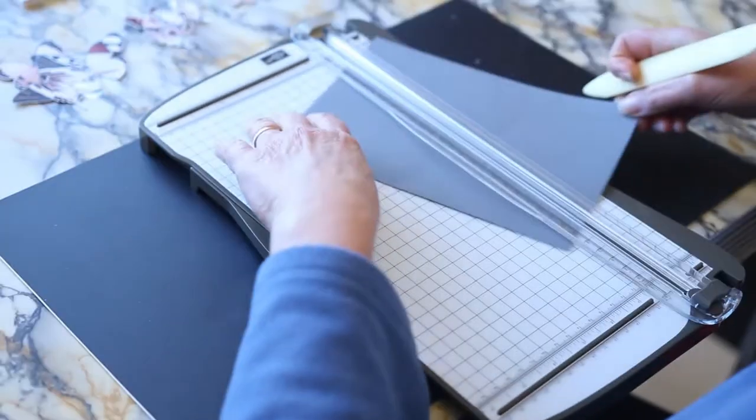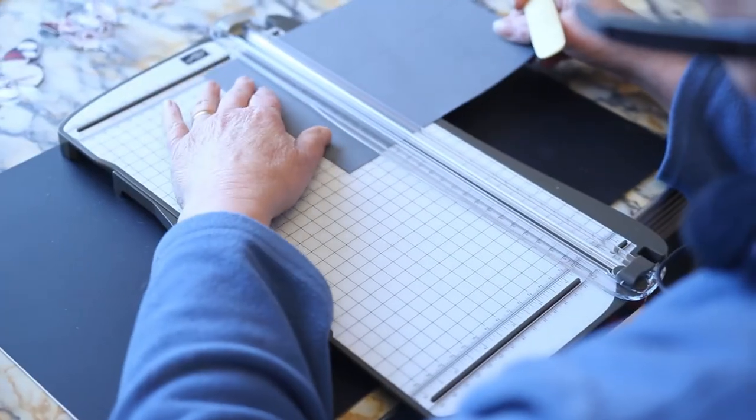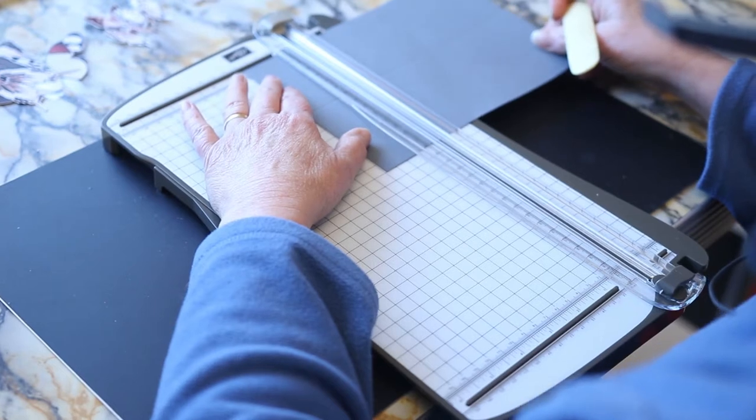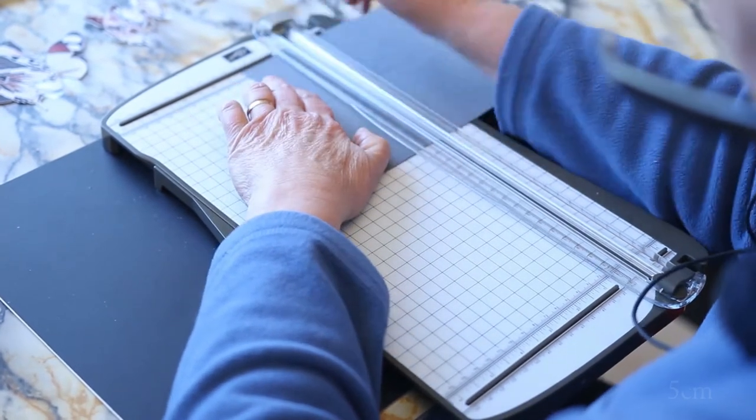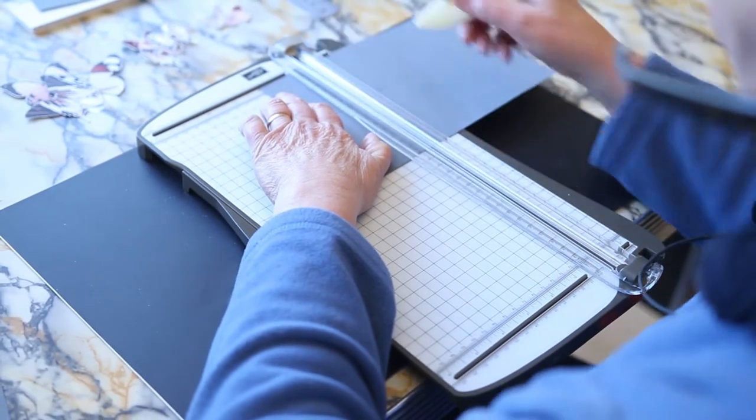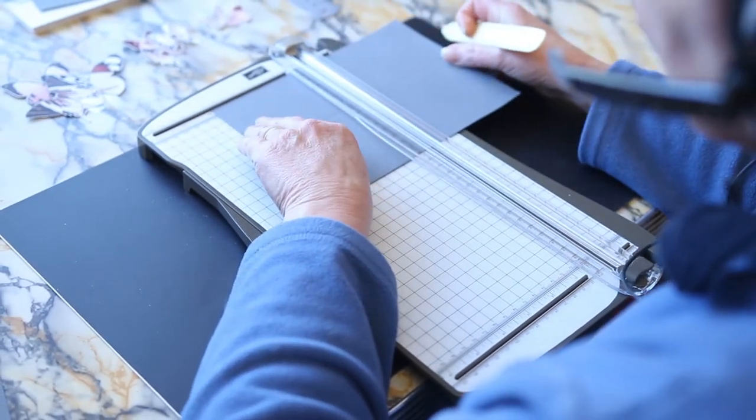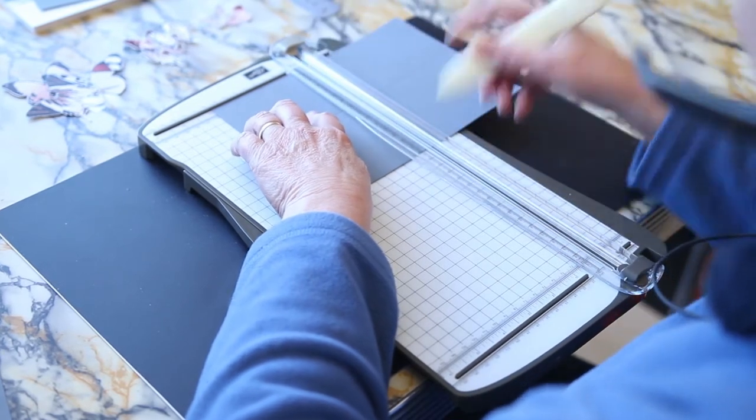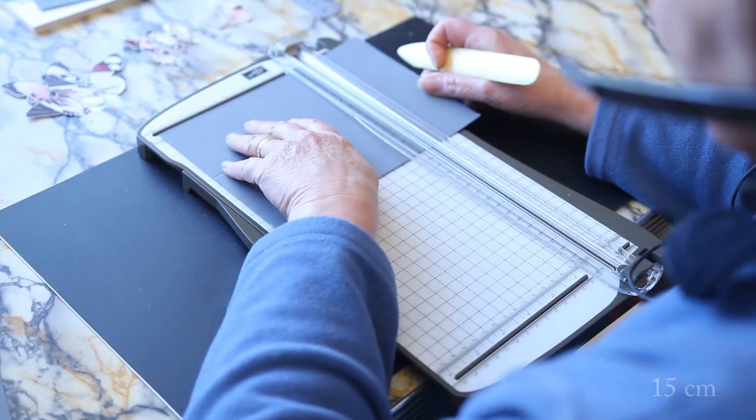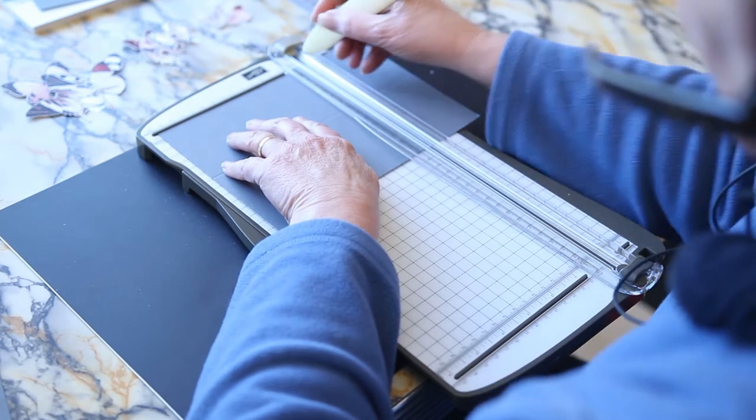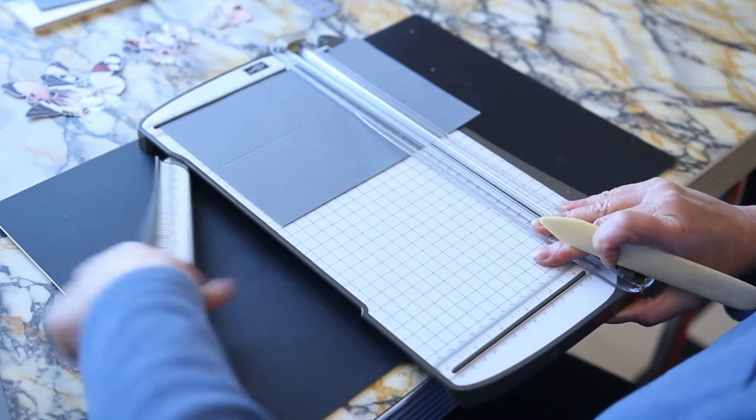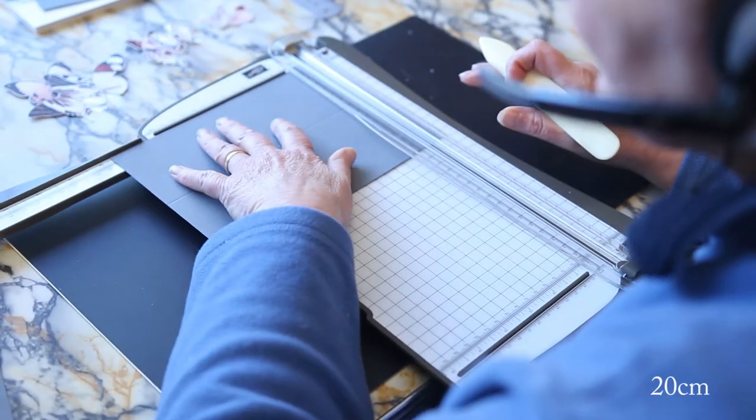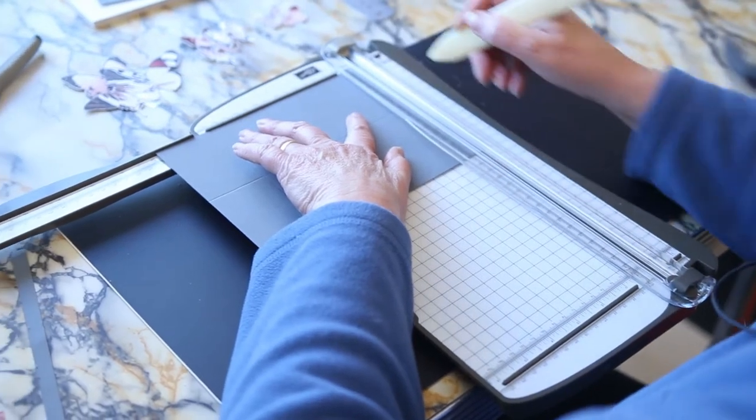We then turn our cardstock and we start over here on the left hand side and every 5cm we're going to score. So we've got 5cm there, that's the score. Move it along to 10cm and we score. 15cm, score, and then last one is 20cm and score.